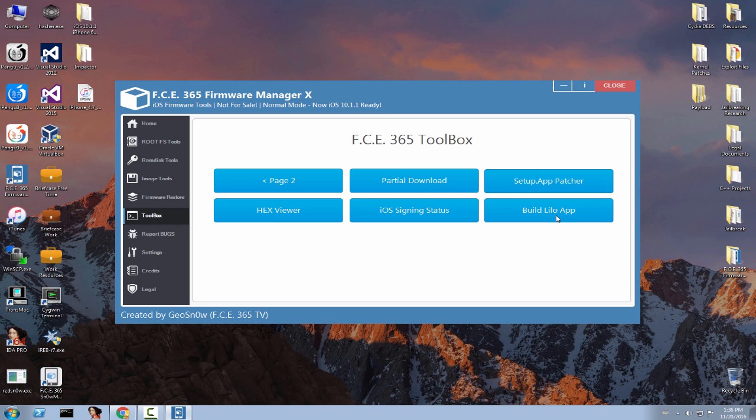You probably know that on the iCloud bypass lately we've been using an application that I built called Lilo or FC365 Lilo. The application basically verifies by injecting a payload. It verifies if the iCloud bypass was correctly made and ensures that it's stable. So you need to use this application when you bypass, but it was only available on a Mac for those who can build with Xcode.